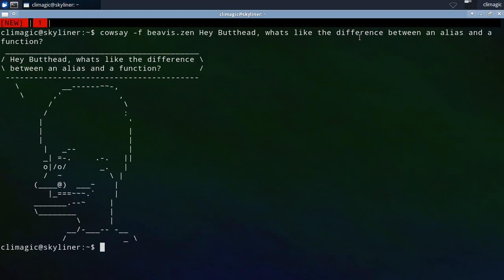To paraphrase the bash man page, aliases allow a string to be substituted for a word when it is used as the first word of a simple command. A function is an object that is called like a simple command and executes a compound command with a new set of positional parameters.